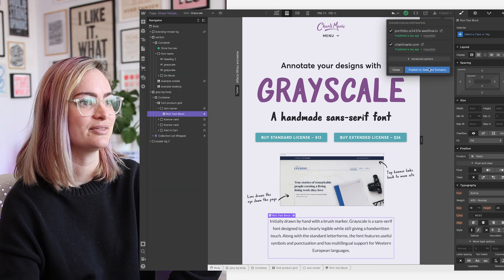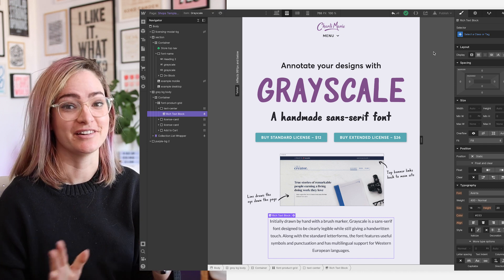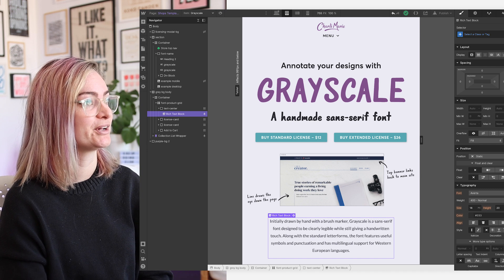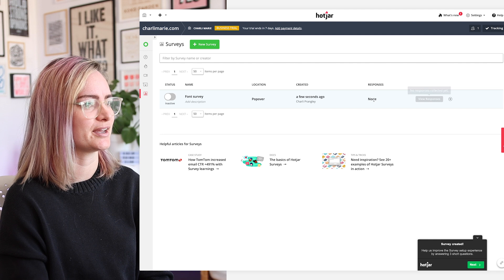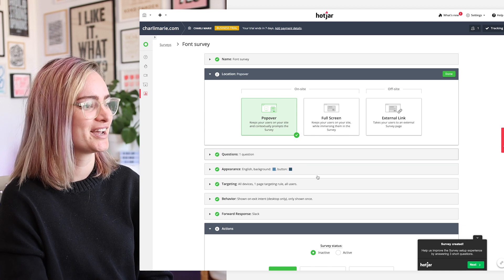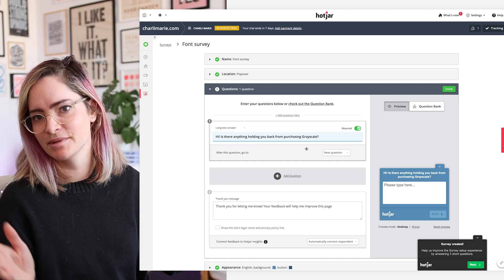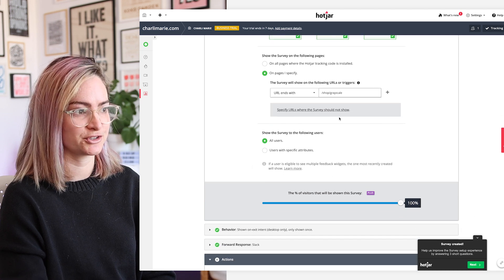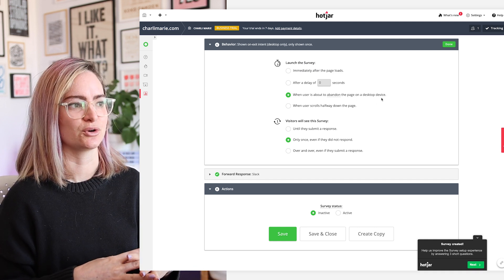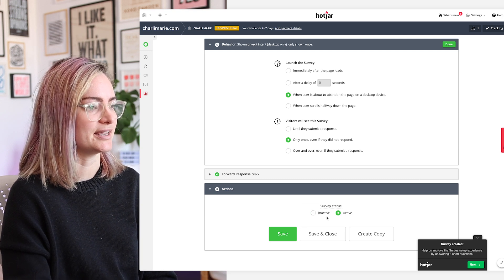I'm really looking forward to checking back in on this in a few weeks in Hotjar to see if there are any changes in the heat maps and recordings. Obviously hoping for more font sales too. Something else I might turn on is Hotjar's survey option — a little pop-up that asks 'Is there anything holding you back from purchasing Grayscale?' I've set it to only show on the shop page and only when a user is about to abandon the page, so it won't interrupt them. It'll hopefully catch people as they're about to leave and give me some useful feedback.